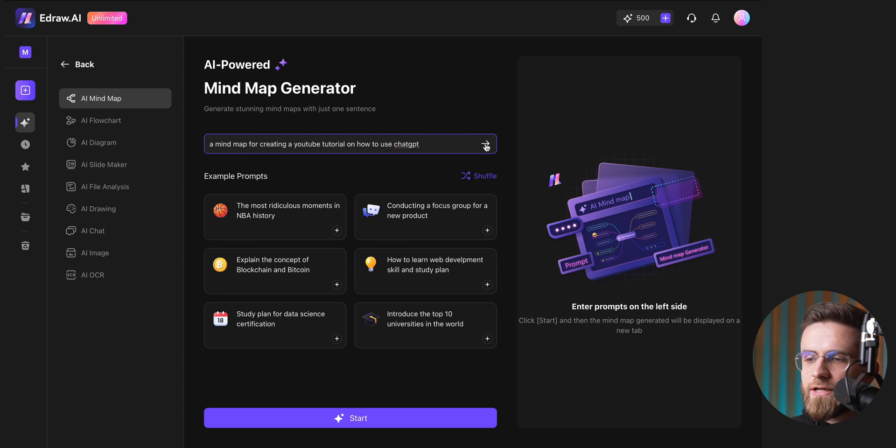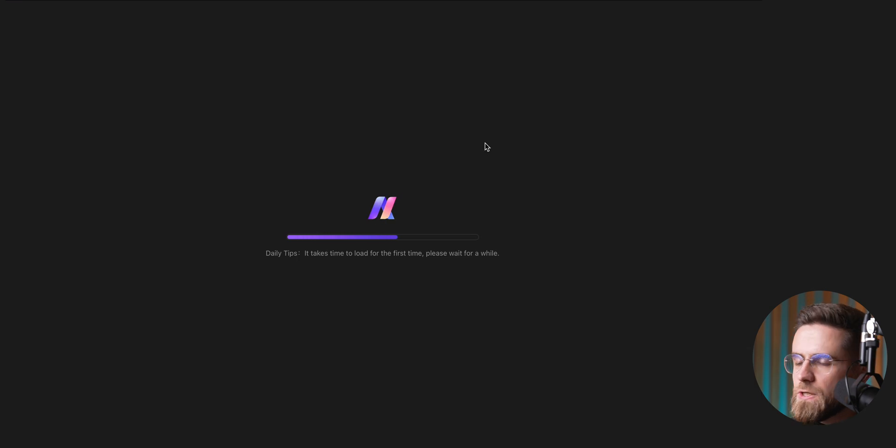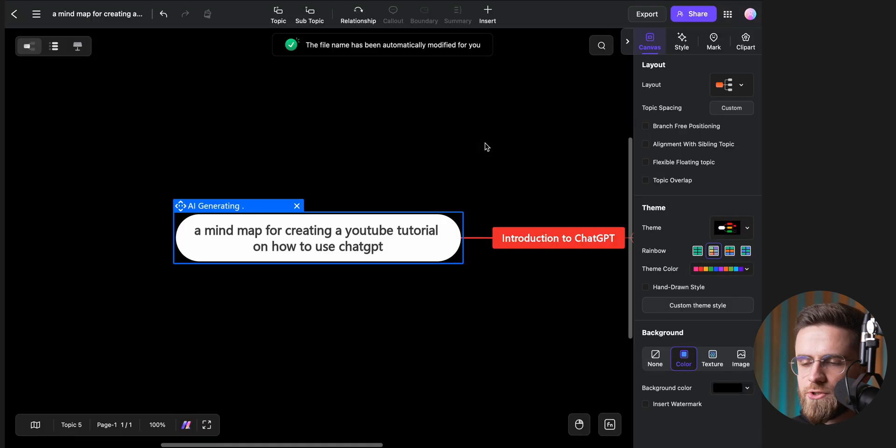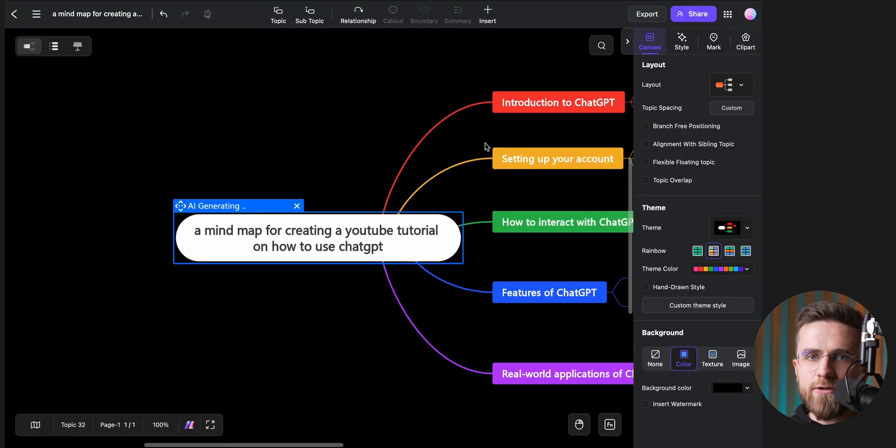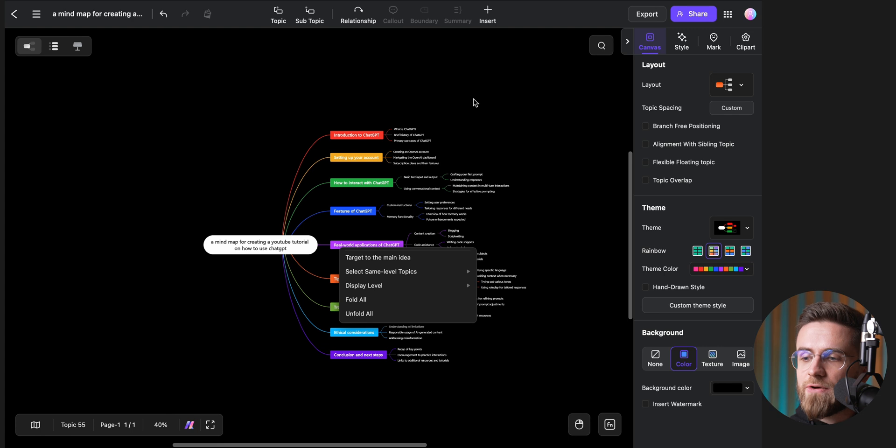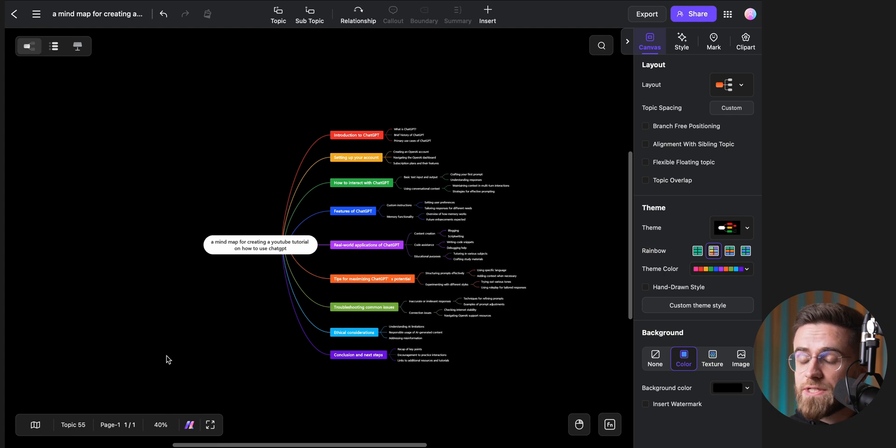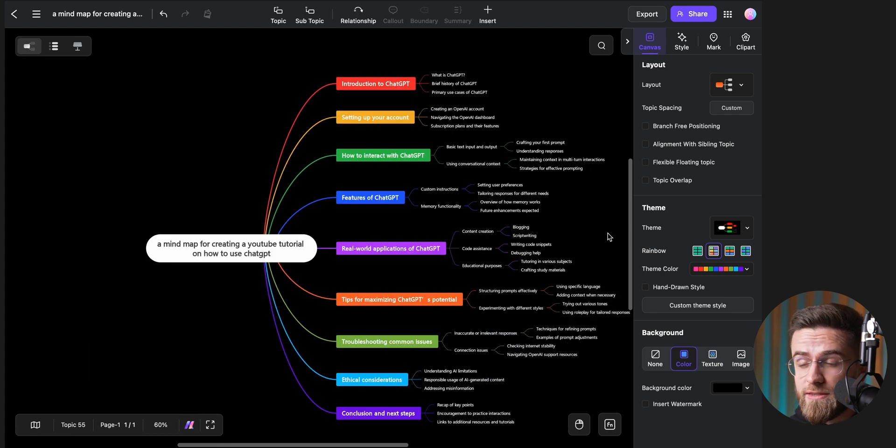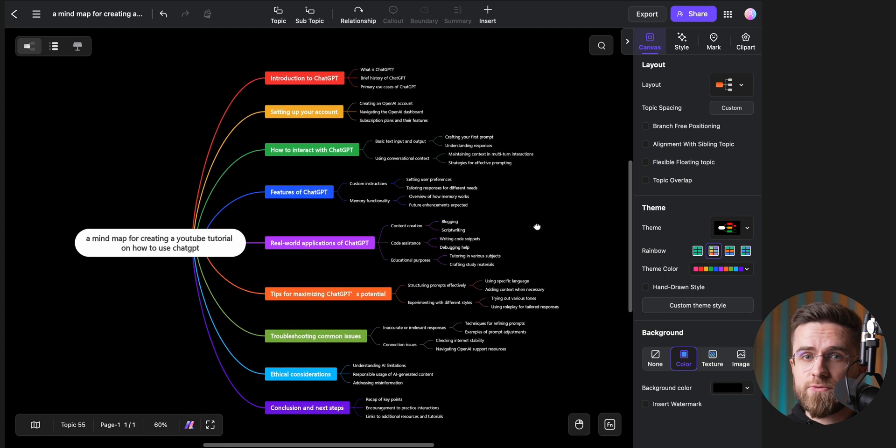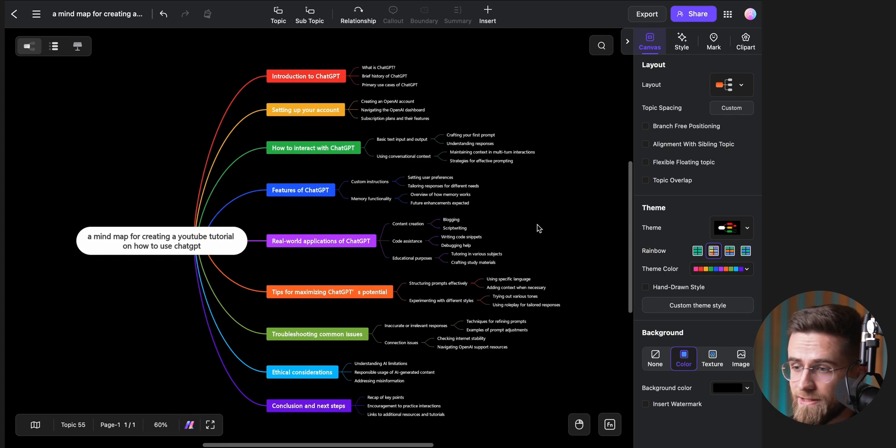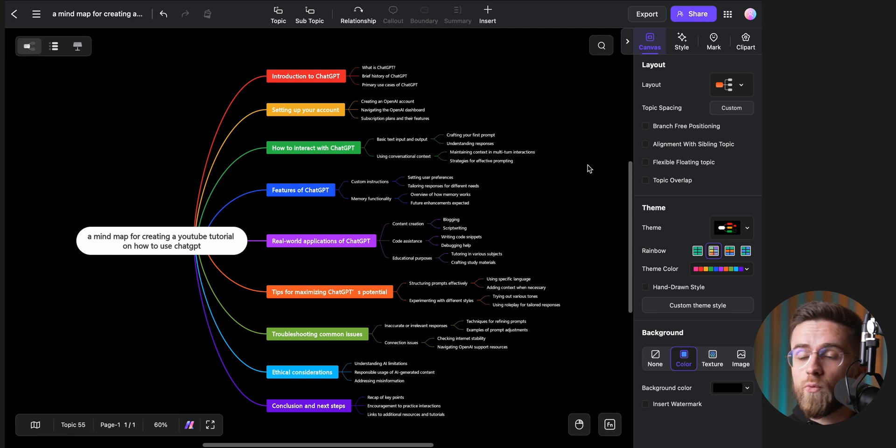Then, I simply click start, and within a few seconds, a beautifully structured diagram appears in real time. This automatically generated mind map looks almost like the perfect outline for a video script. It's well designed, neatly arranged, and packed with relevant details.